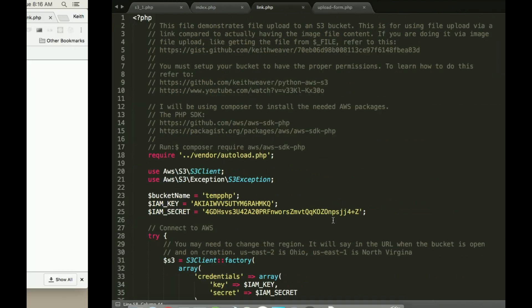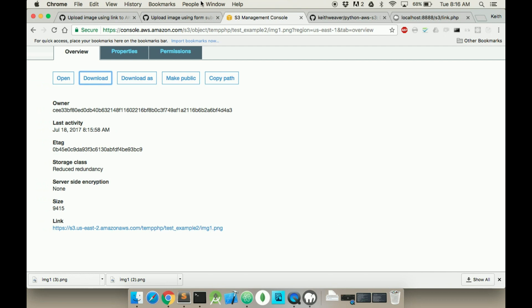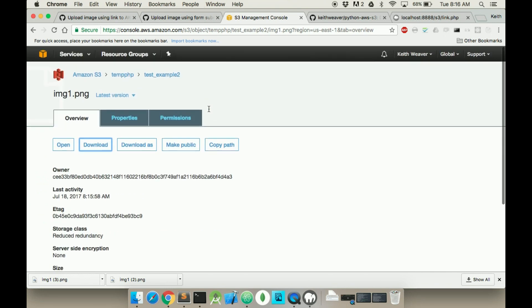So that's how you do file upload to S3 bucket using PHP. If you like this video, please subscribe. I have some others relating to AWS. I also have some server ones and some Raspberry Pi ones. Thanks.